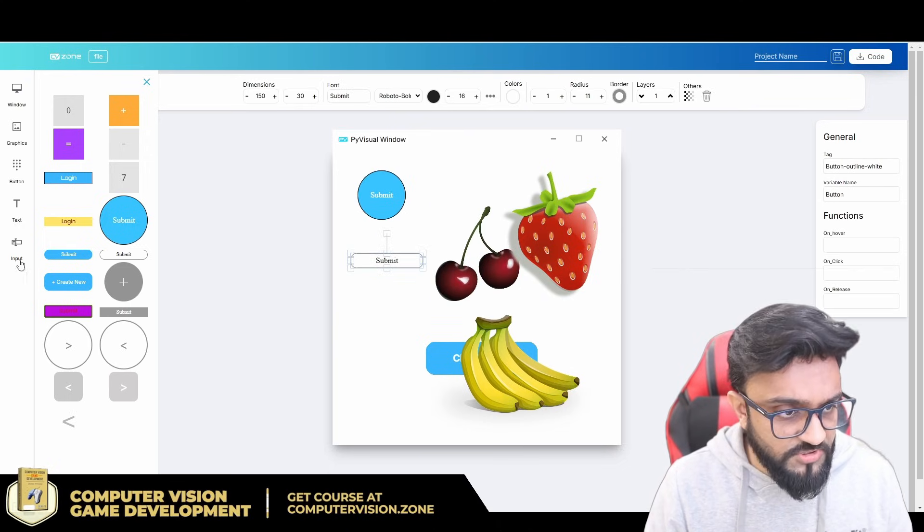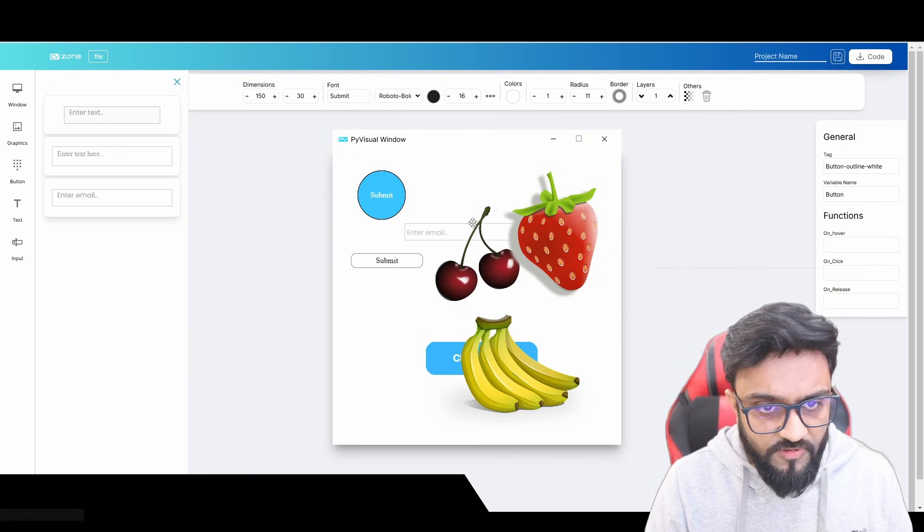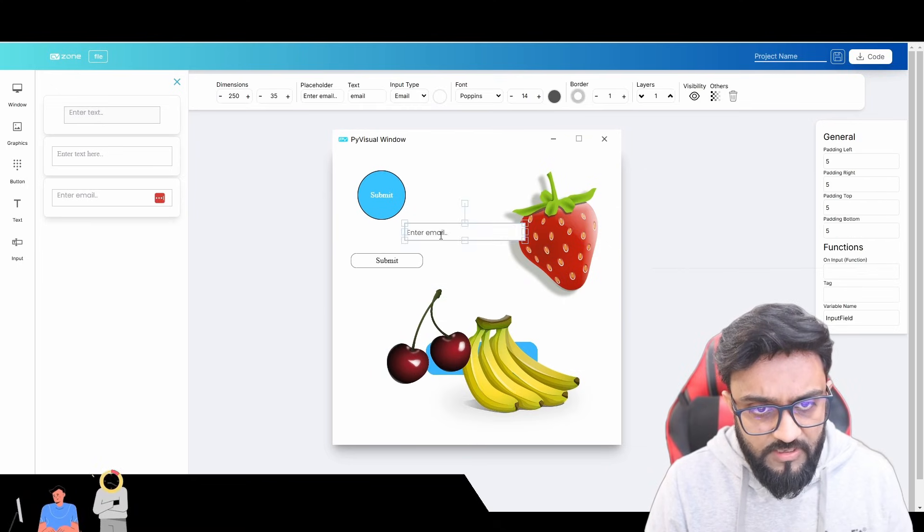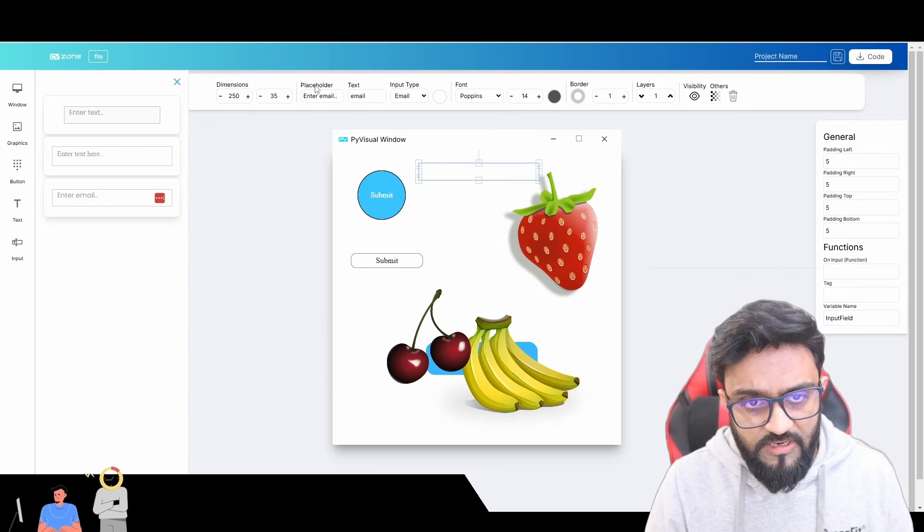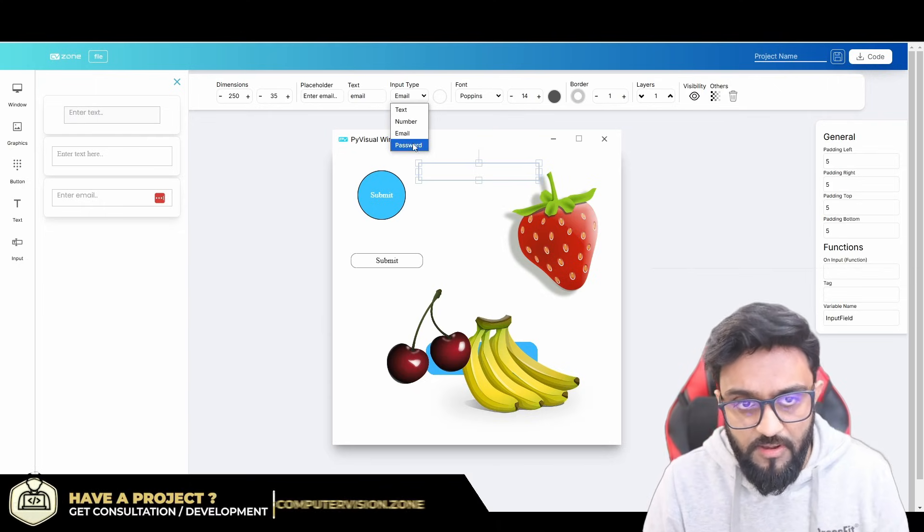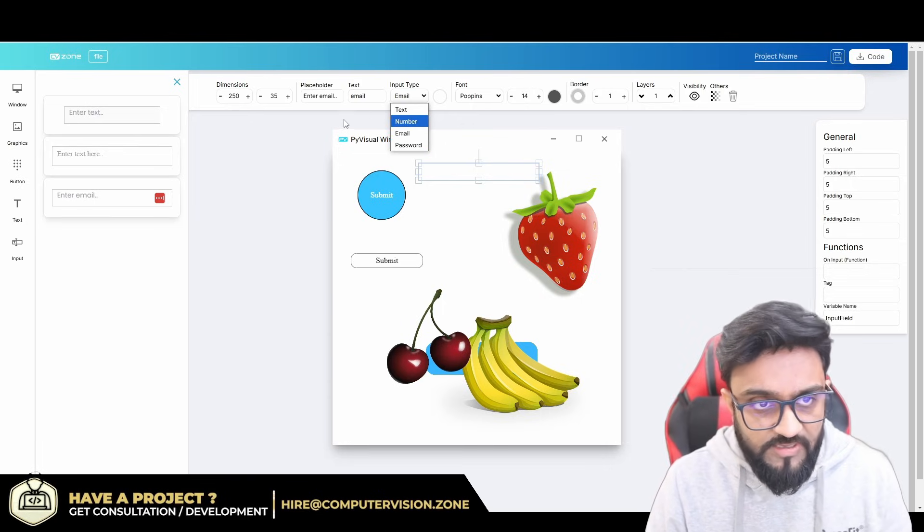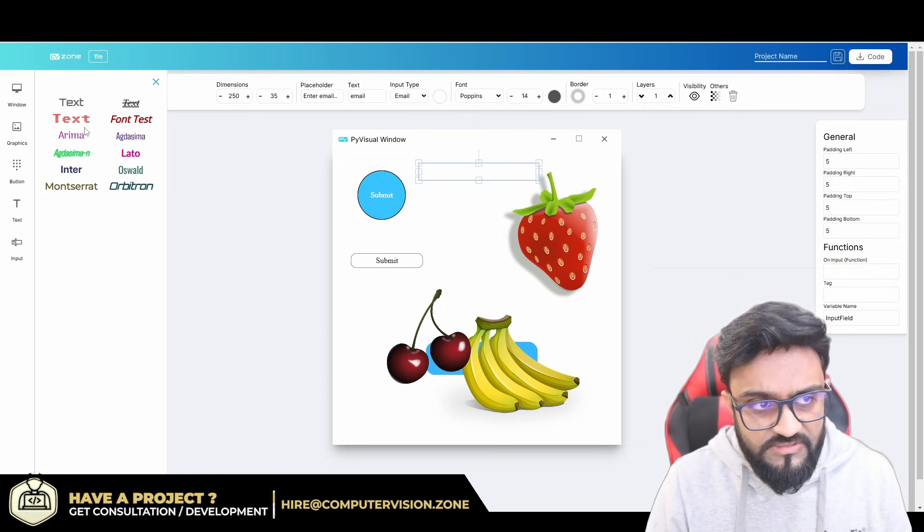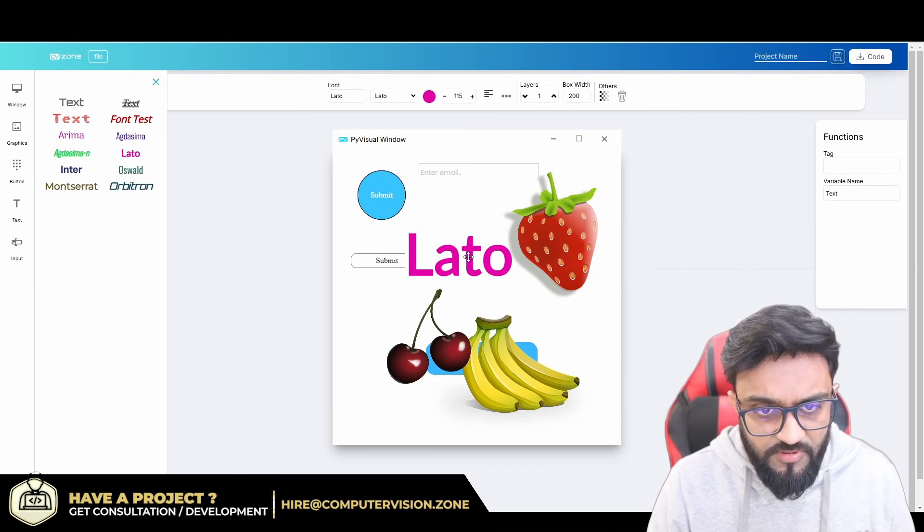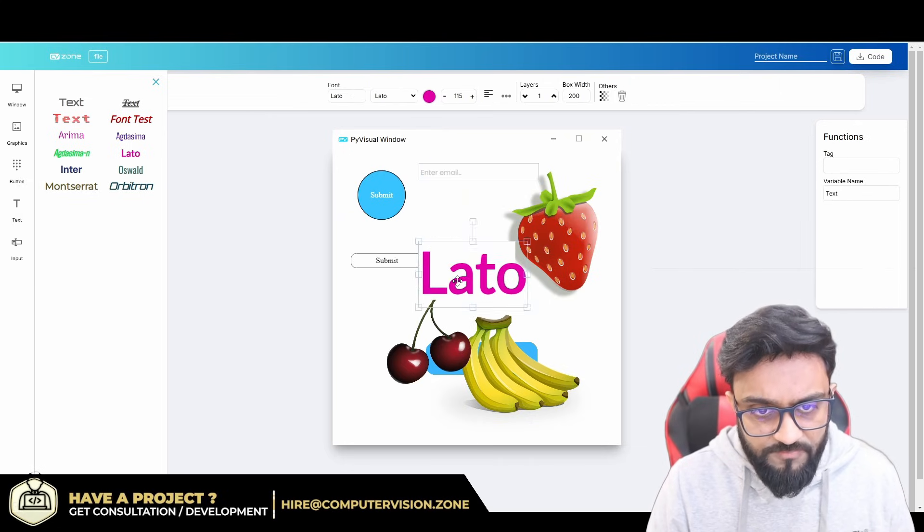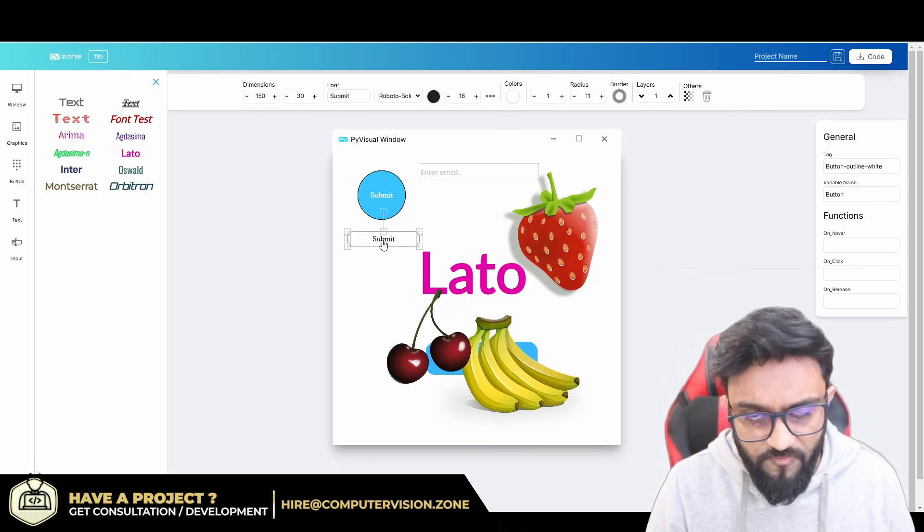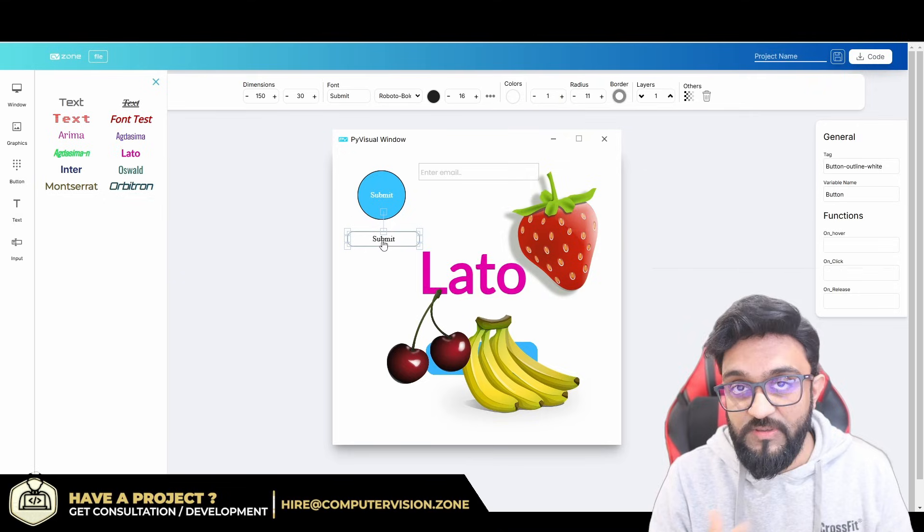We also have the input. For now, for example here, you can have an input value. You can specify if it's a text, it's a number, it's an email, password, what exactly are you getting. And then we also have the text, different types of text, and you can, for example, bring those in and use those as well. So again, there's a lot of work behind that still needs to be done.